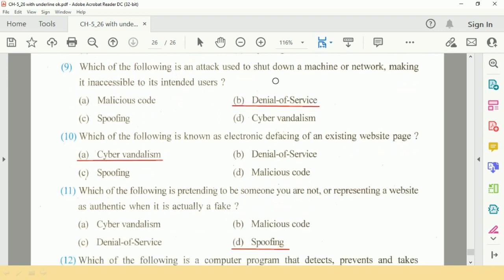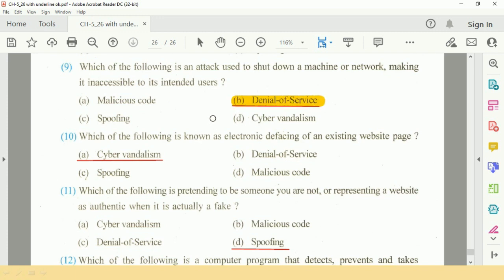Question number 9: Which of the following is an attack used to send down a machine or network, making it inaccessible to its intended users? The answer is B, Denial of Service.